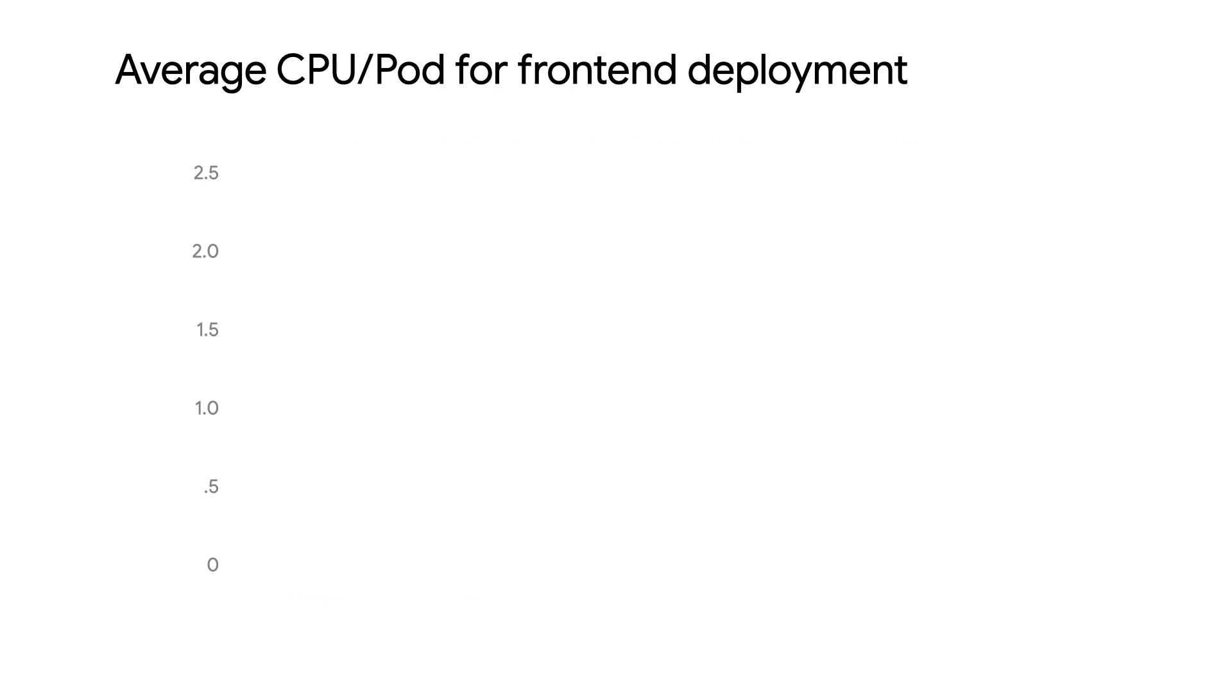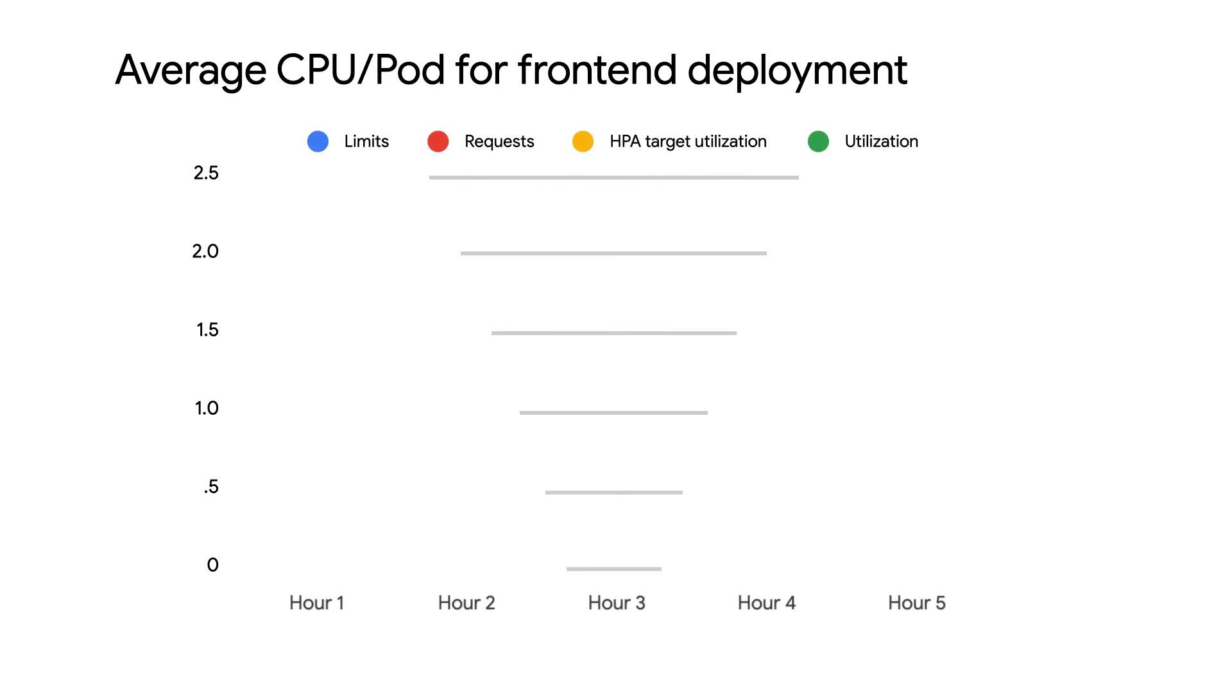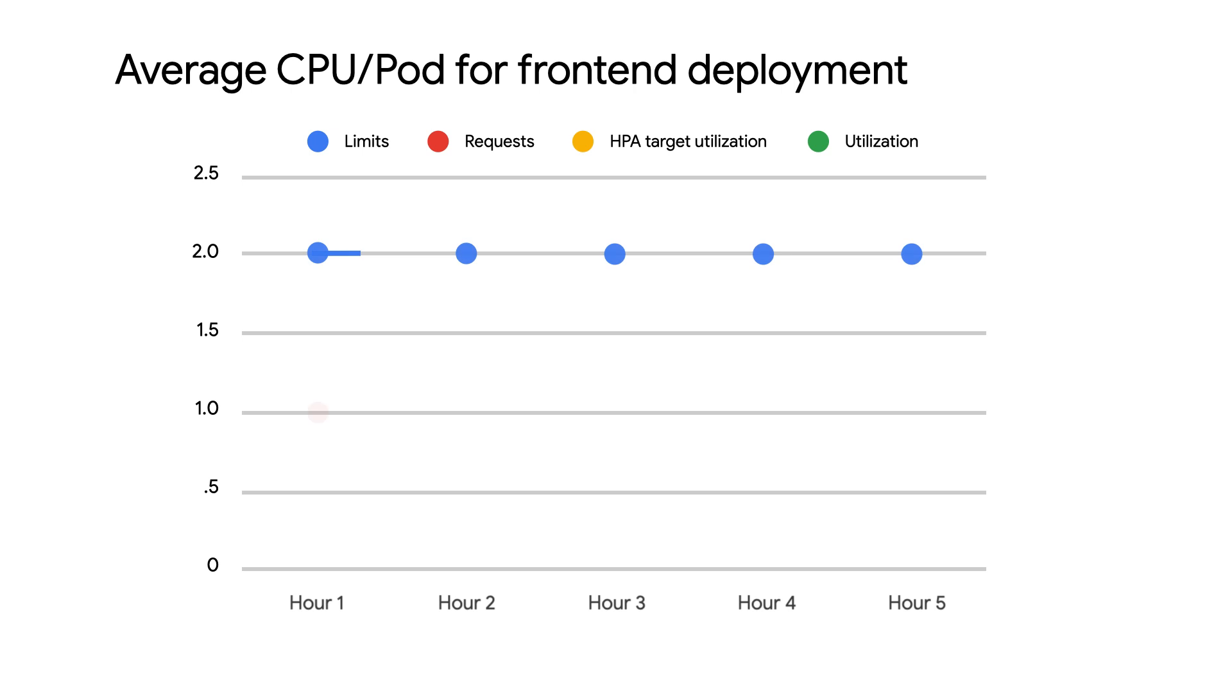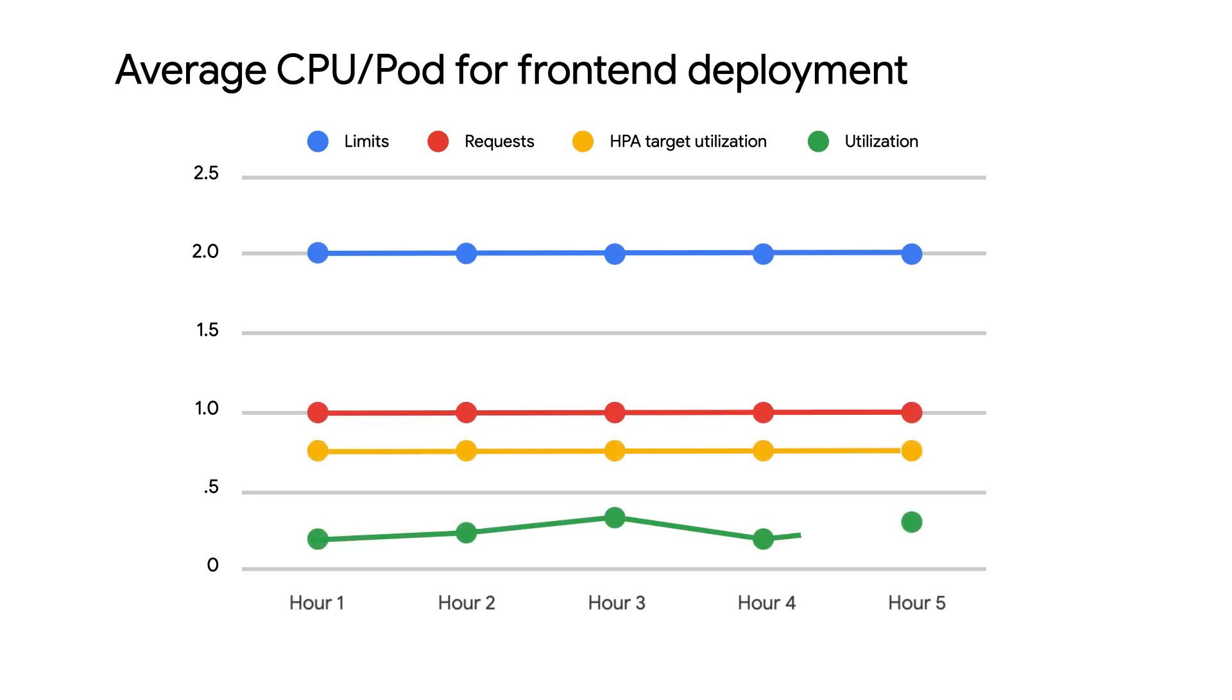We should also create per-application dashboards where we graph out data including what resources the pods are utilizing, what the sum of requests and limits for those pods are, and how their utilization compares to their target utilization defined by a horizontal pod autoscaler.